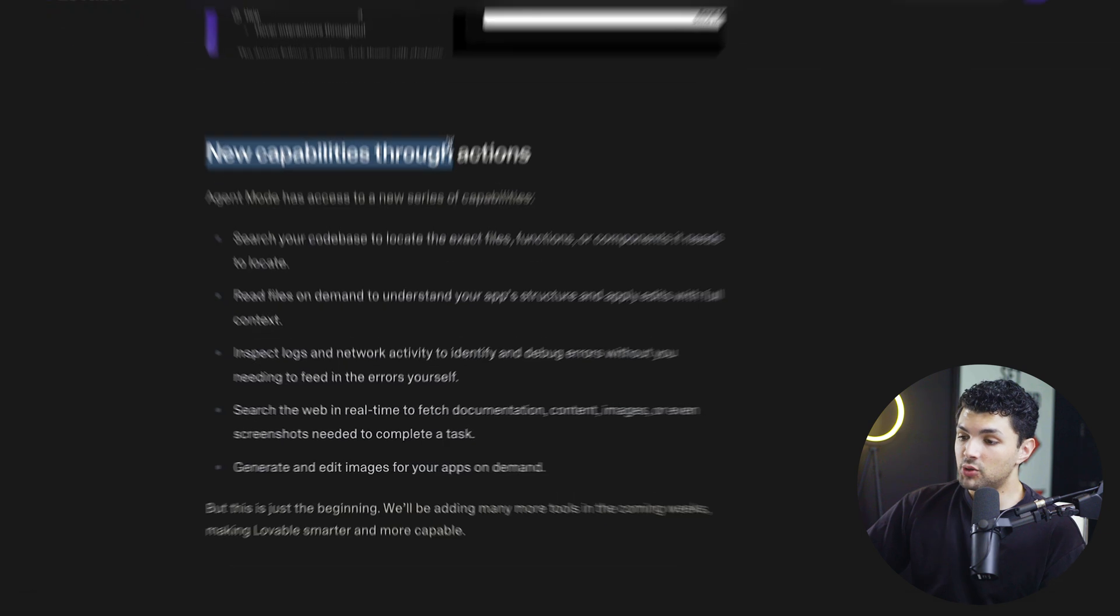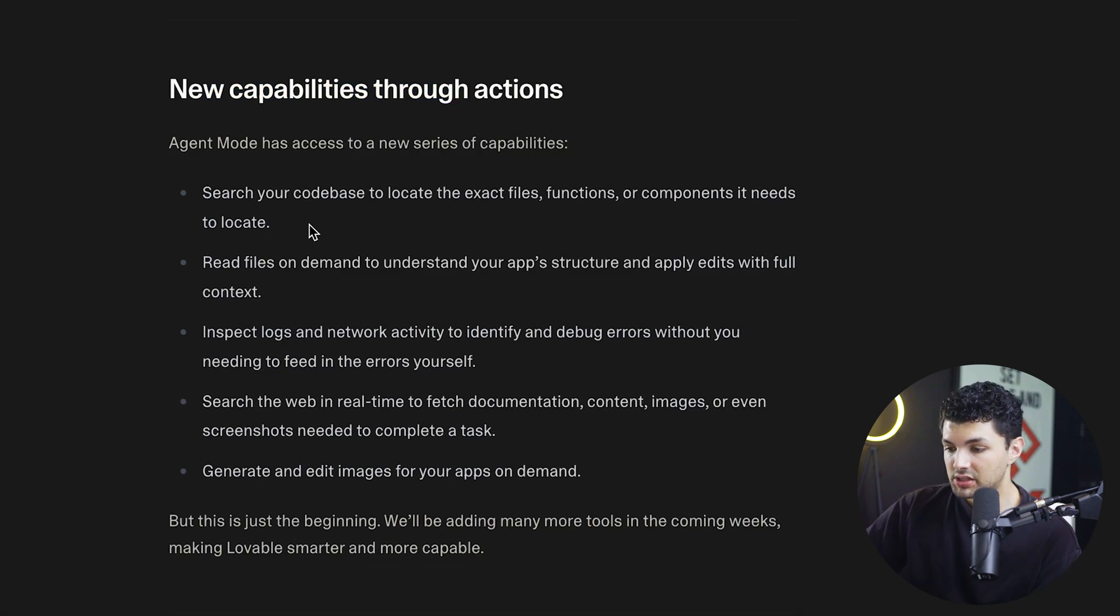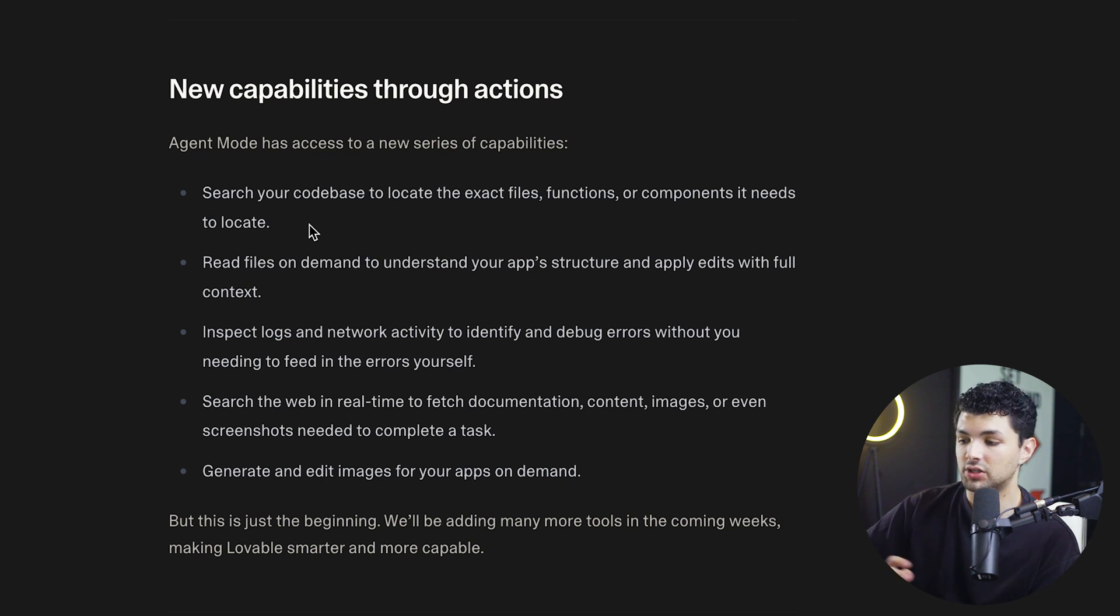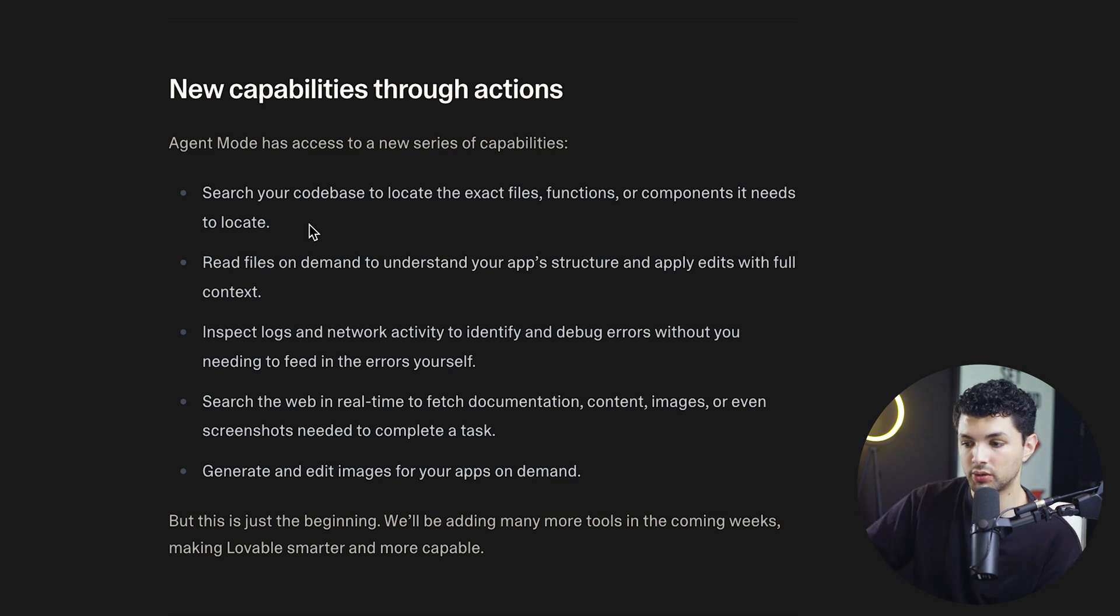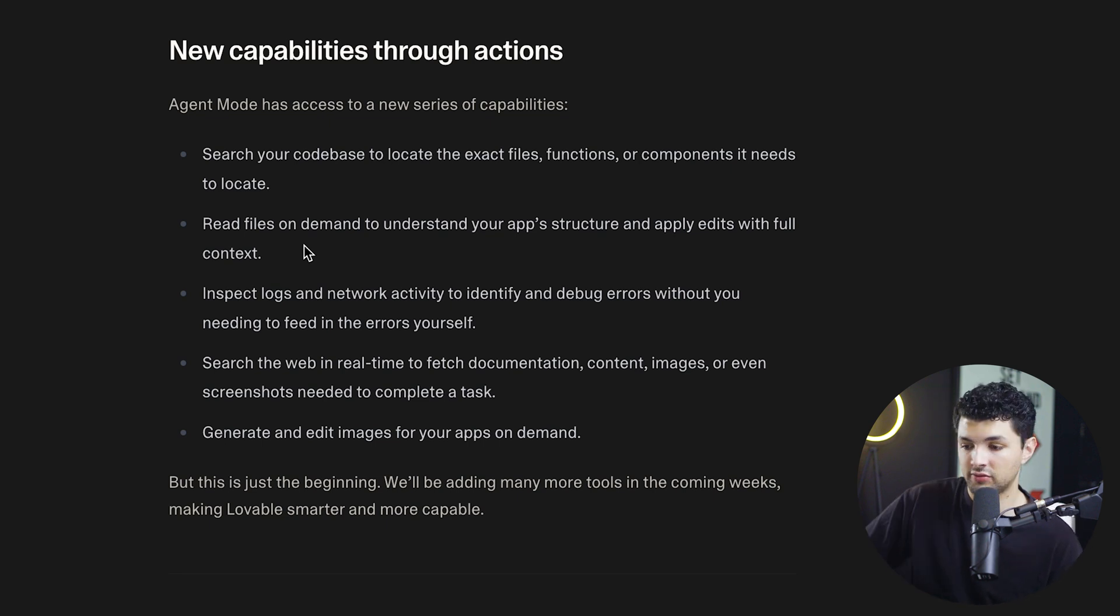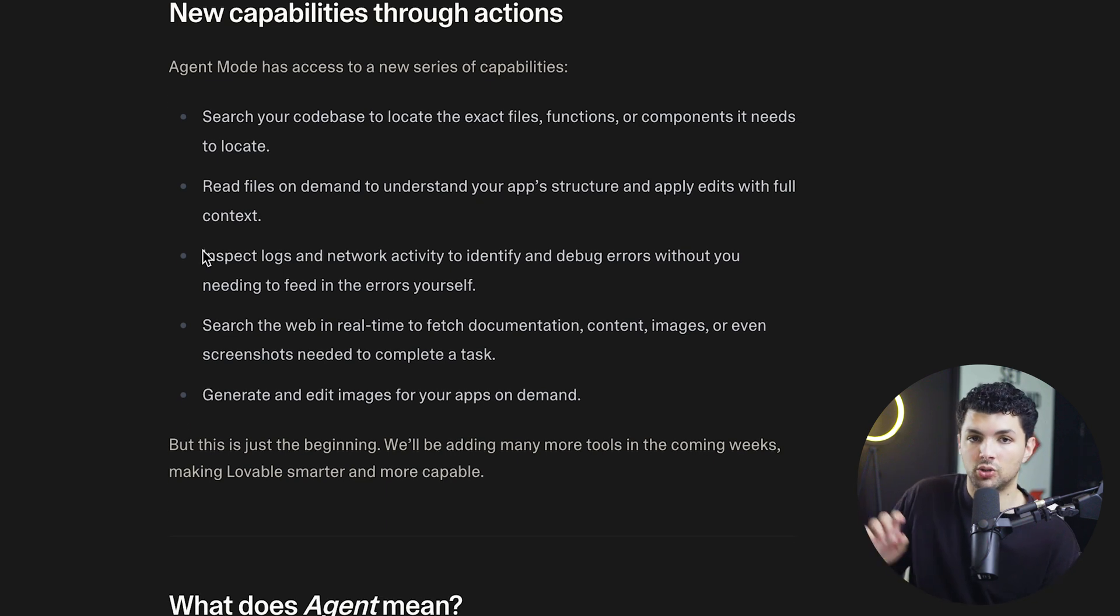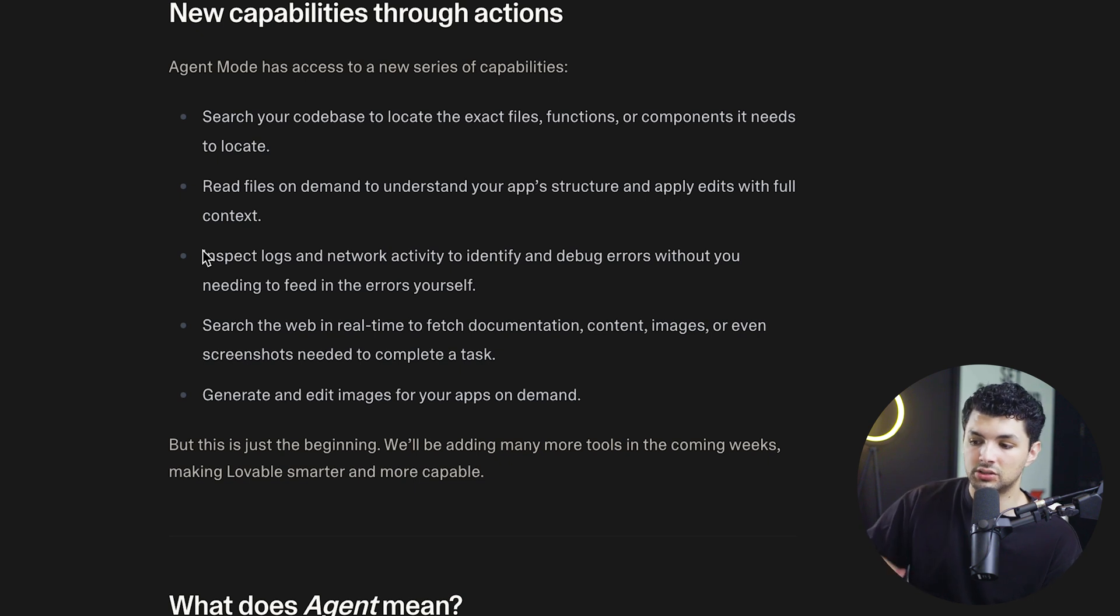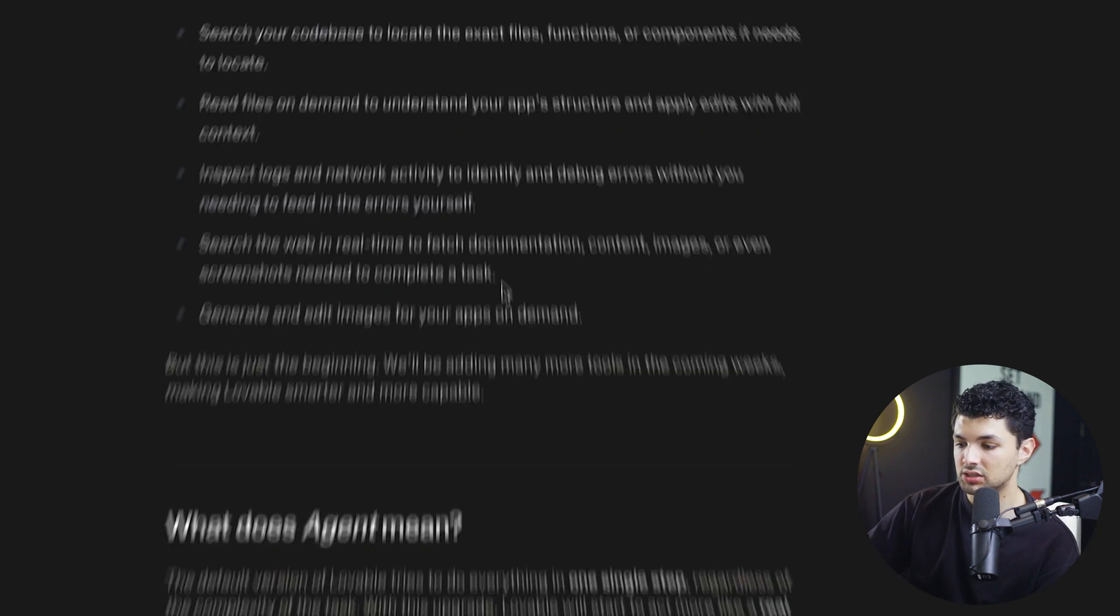Now let's go through the new capabilities and actions of the agent mode. Basically the agent mode is able to search your code base to locate exact files, functions and everything you need within your app build. Agent mode is also able to read files on demand. So it has a better understanding of your app and what changes it needs to make with full context of whatever is going on. It is also able to inspect the logs. So let's say you're clicking something, there's an action that happens, there's going to be logs for that. So agent mode is able to inspect those and add it into the context.